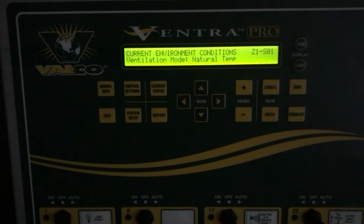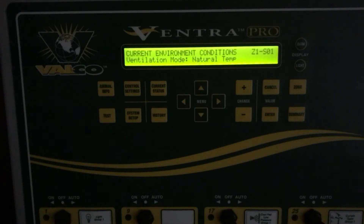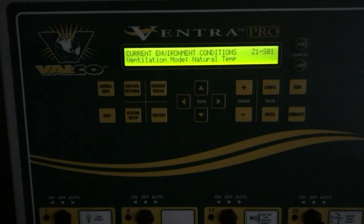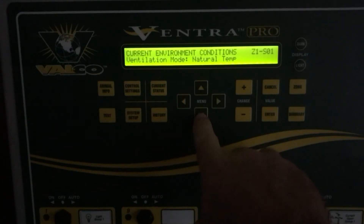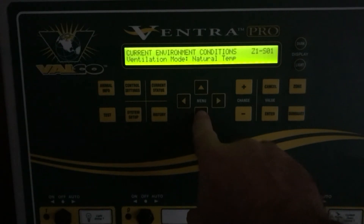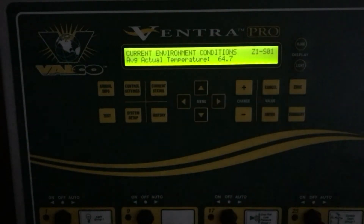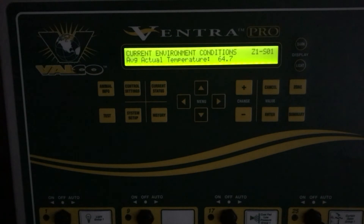Arrowing down again, our ventilation mode will be displayed — it'll say natural temp, which is the same as power ventilation, or if you're in true natural ventilation it'll just say natural temp as it does now. If you have a tunnel ventilated barn and it's warm enough to be in tunnel mode, it'll say tunnel temp — it's just telling you what ventilation mode the Ventra is currently in. That completes all the current environment conditions on this unit.